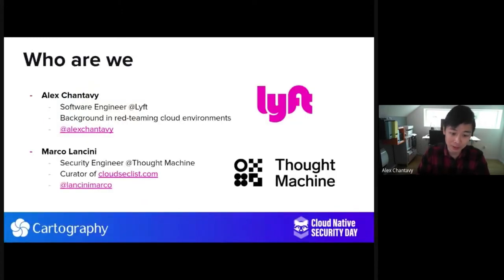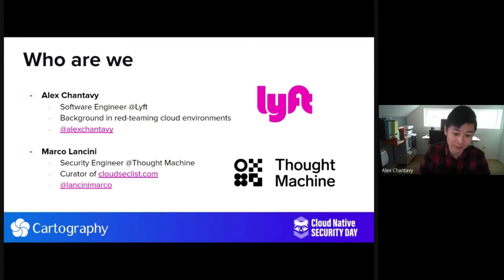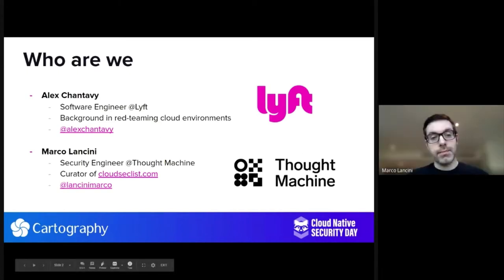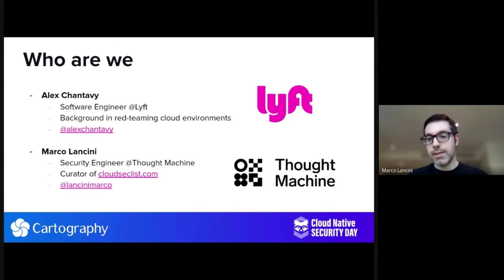Just to tell you a little bit about who we are. I'm Alex, a software engineer at Lyft. I have a background in red teaming cloud environments, so I look at all these security problems from a bit of an offensive slant. And I'm Marco Lancini, a cloud security engineer at Thought Machine in the UK, and I'm also the curator of cloudseclist.com.